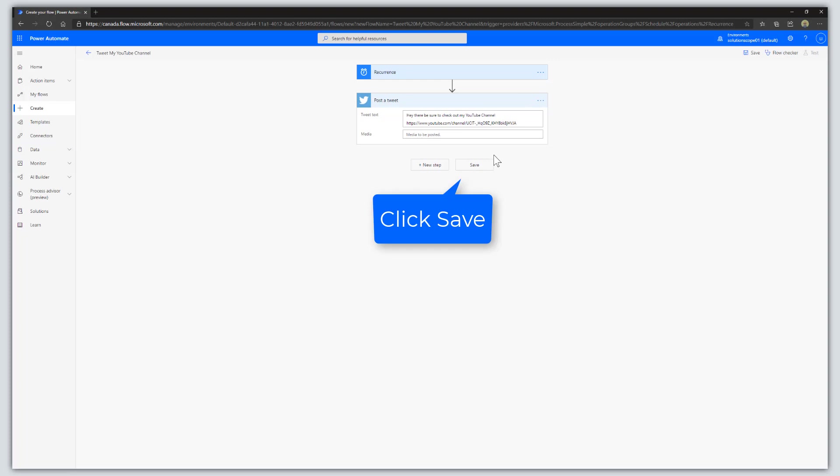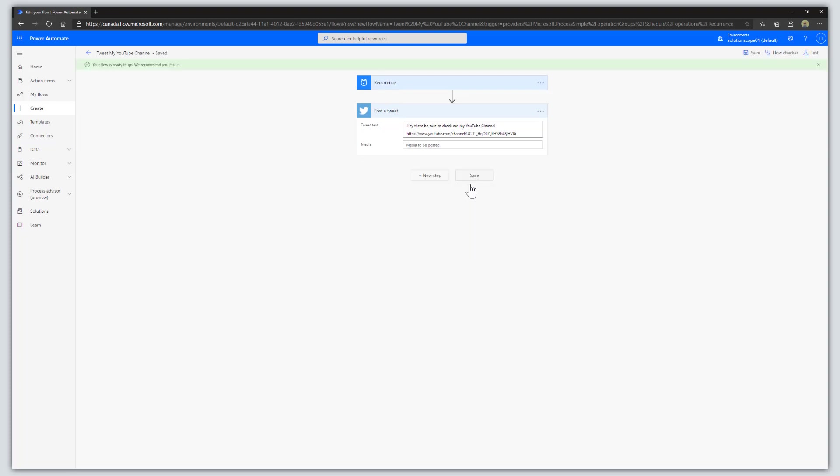Then click on the Save button. There you go, this flow has been saved.